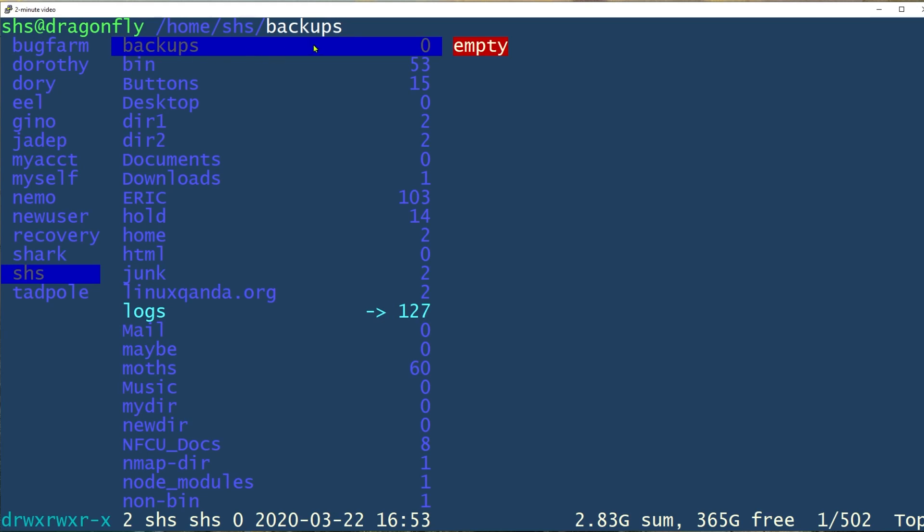Since I started in my home directory, these are other home directories, but you can see that my home directory is highlighted here because that's where I am. The second column shows the contents of my home directory or the directory that you're in, and the current selection here is backups because it's the first one in the list.